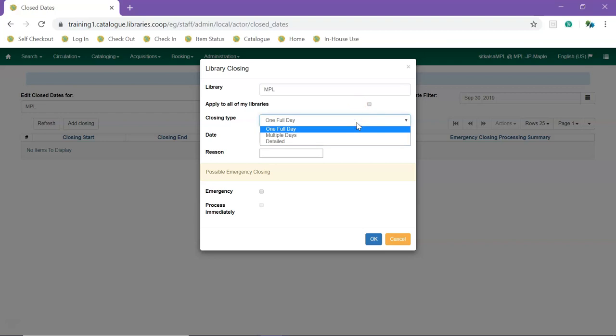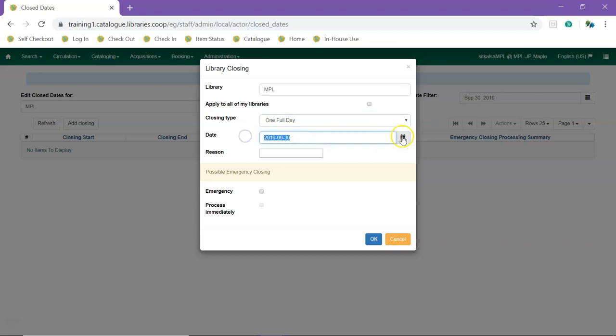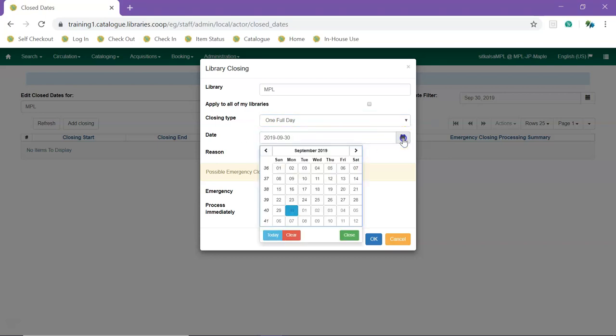For a single day closure, select one full day. Enter the date for the closure or use the calendar widget to select the date.